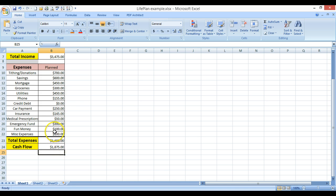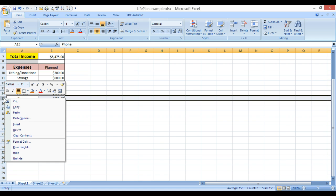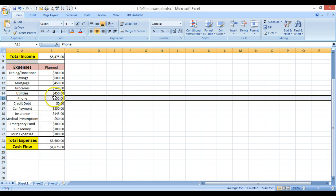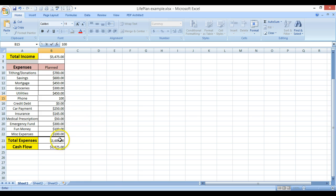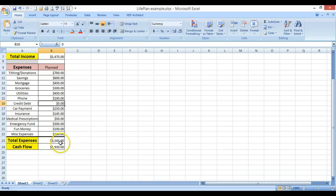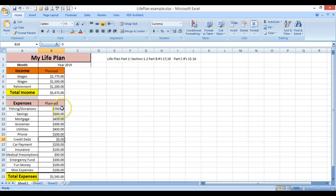Now the nice thing about this is if I come in here and change something, so let's say the phone changes to $100, instead of doing this by hand, notice if I type that in, it's going to automatically change the expenses and the cash flow because it was a cell reference and not a number reference. So that's one way of doing that.